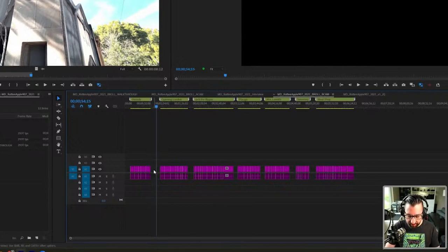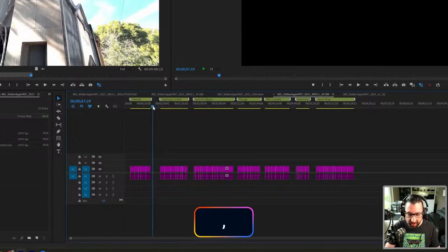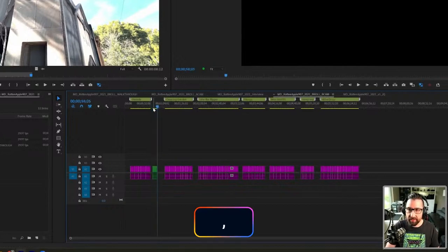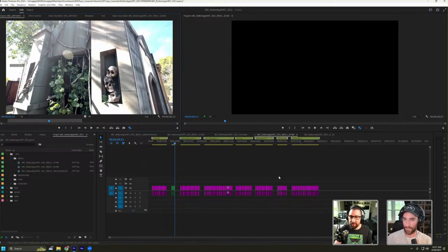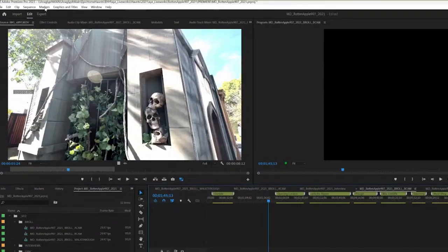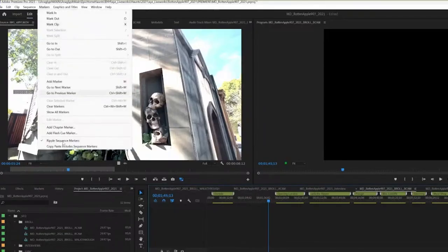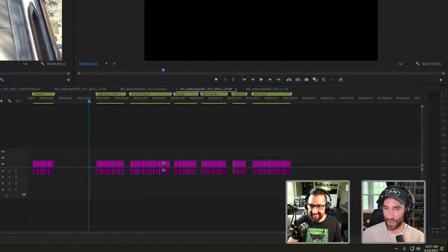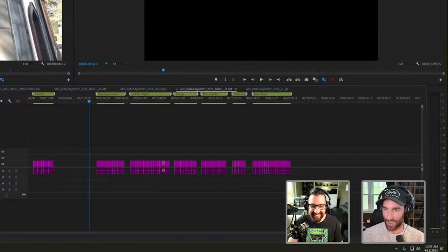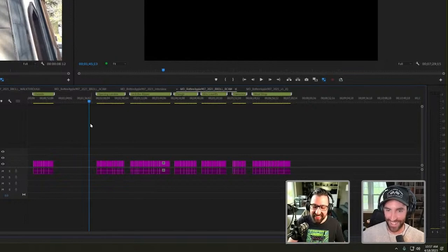If I press comma, it's going to ripple insert. Awesome. When I ripple inserted, all my markers move. If you go up to markers, scroll down, ripple sequence markers, make sure that's checked. I was just going to ask you that because that sort of just blew my mind a little bit, but that's so helpful.